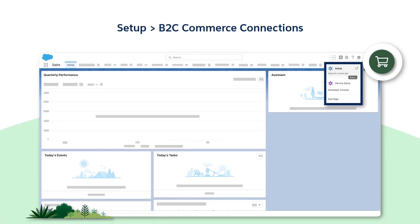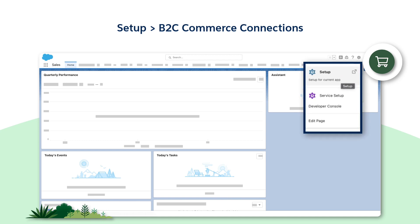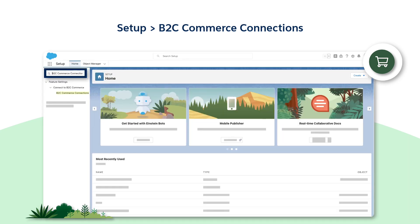Let's get started. First, log into the core org and go to Setup. Once we are in Setup, navigate to Quick Find and search for the B2C Commerce Connections. You will find it under Feature Settings.